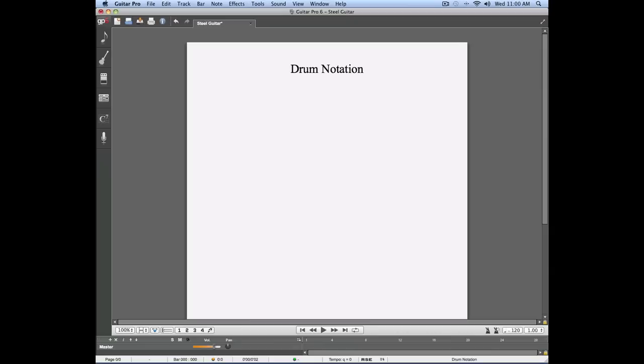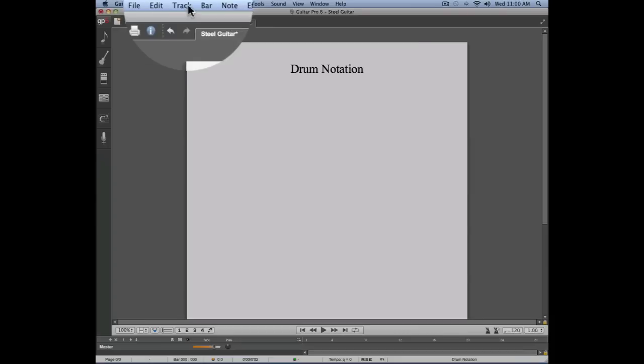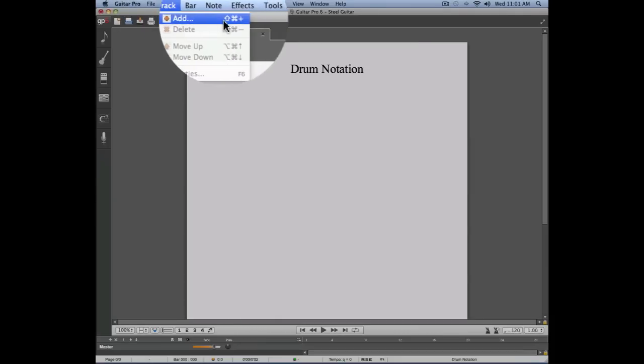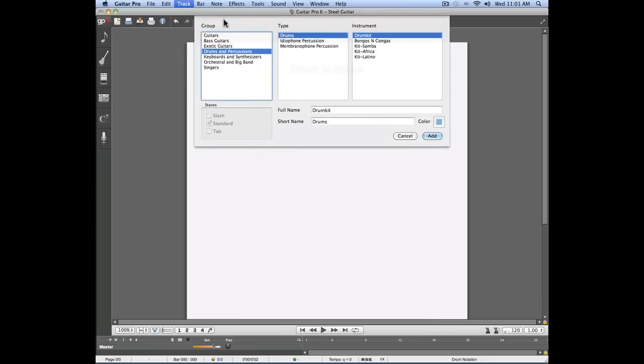Let's start by adding a new track to this project which will assign drums. To do this, I'm going to click on the menu Track, Add, and I'm going to select Drums.